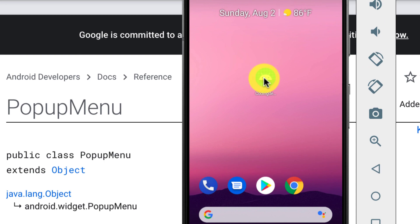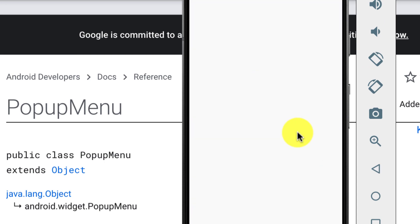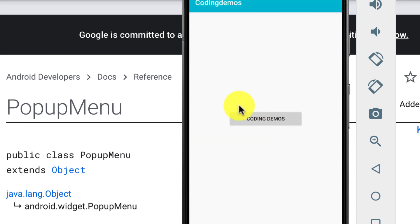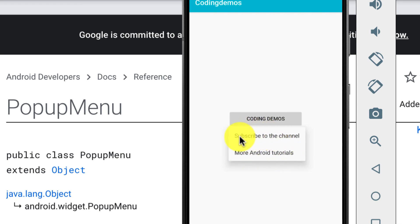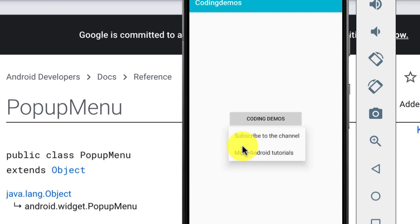Here in the emulator I have this sample app. It has a single view — a button — and when you tap on the button you get this menu. Some call this a popup menu, some call it a floating menu. You can click on either one of these menu items to perform a certain action. In this tutorial I'm going to show you how to display this menu and how to interact with the menu items.